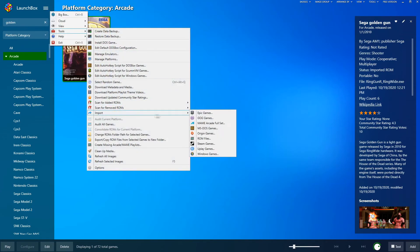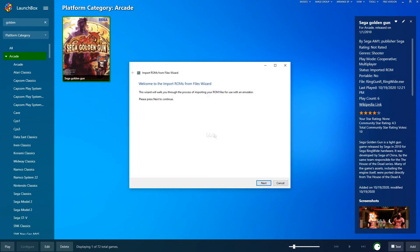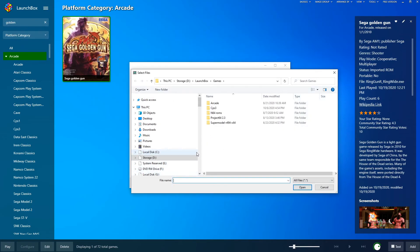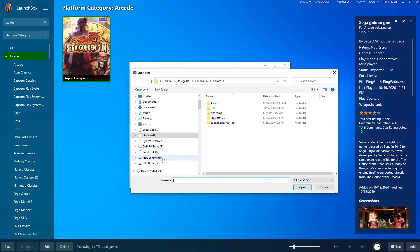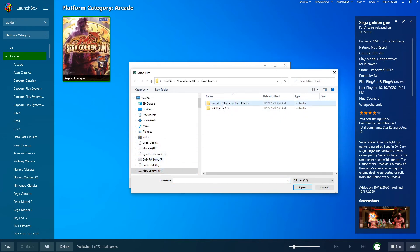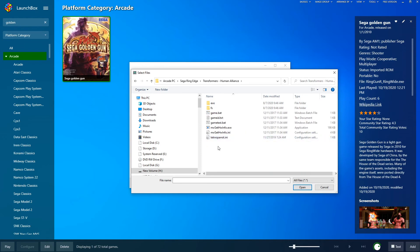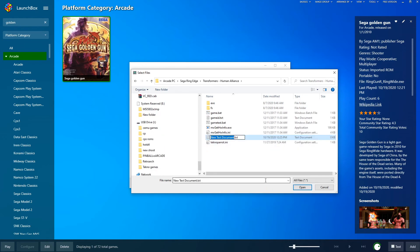Now that Techno Parrot is set up, we will only need to load the ROM file for Transformers Human Alliance. Go through the same process of importing the ROM like before.